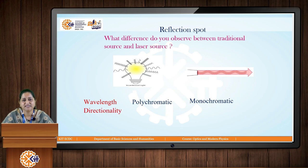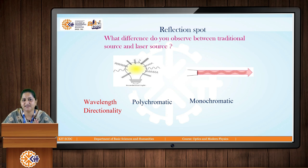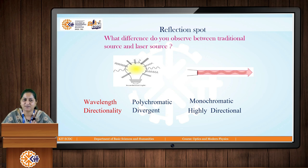When we consider directionality, laser is a highly directional source of light, whereas an incandescent bulb is random in direction — it is divergent. Laser is highly directional.